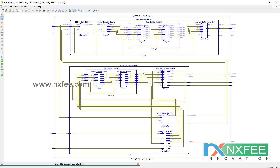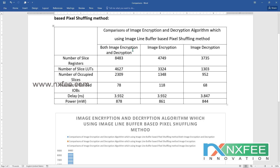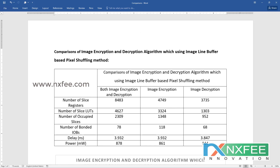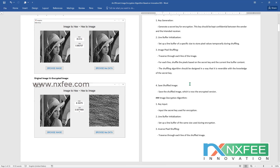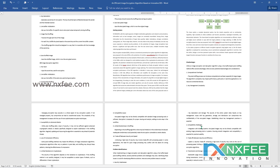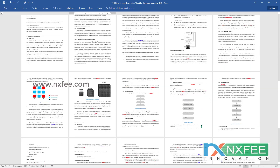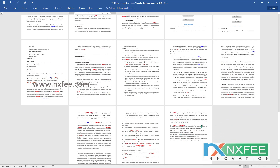This is the overall block diagram for the proposed architecture. We have compared results in a table covering both image encryption and decryption with a comparison analysis chart. We have also written an abstract document for this project including base abstract, improvement of the project, proposed title, proposed abstract, image outputs, related notes, literature survey, and references. Thank you.